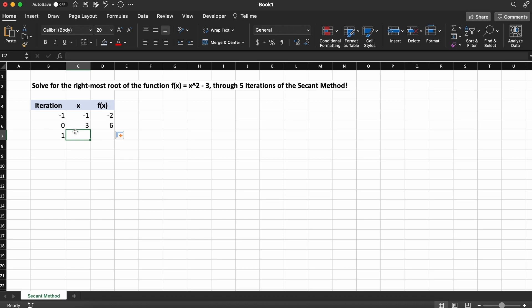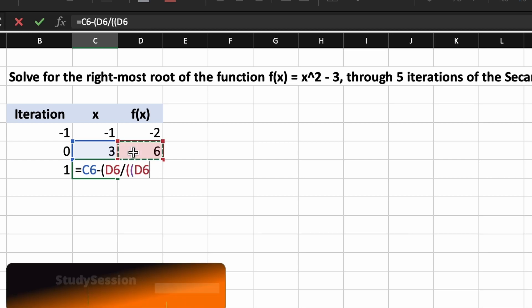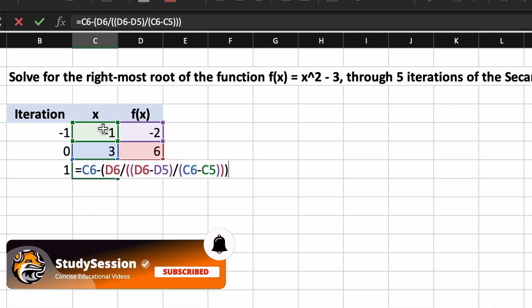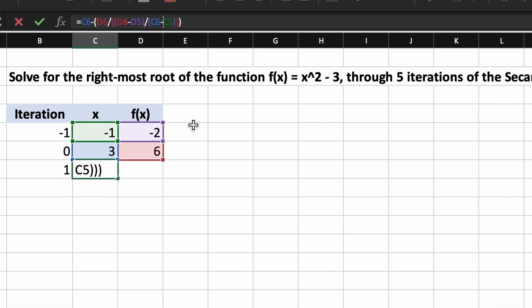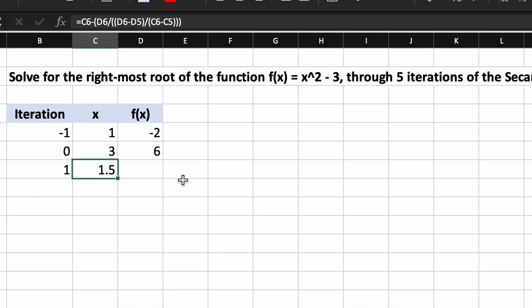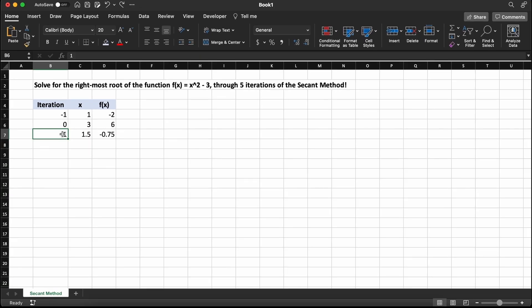The only challenging part about the secant method is finding our next iteration's x value. If you recall from our previous video on the theory behind the secant method, we can use the following formula to easily calculate the x value that we need. After we implement our first iteration of the secant method, we can see that our next value of x is 1.5. Then we need to find the output that an input of 1.5 gives us, which is -0.75.